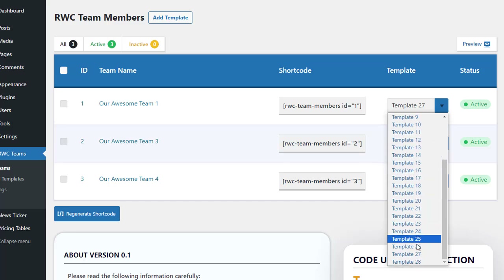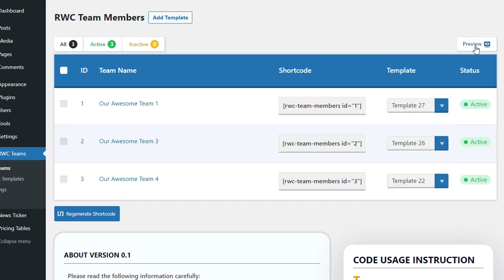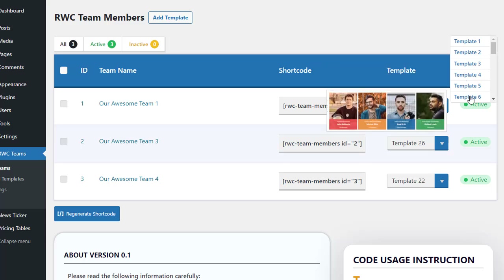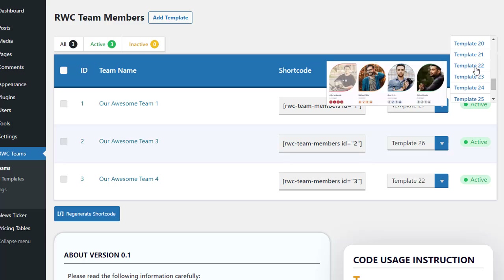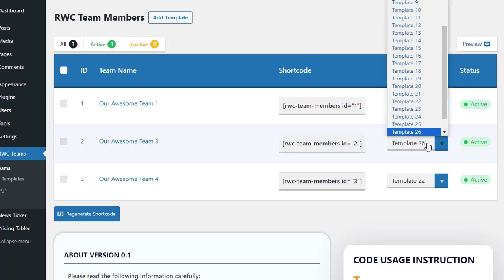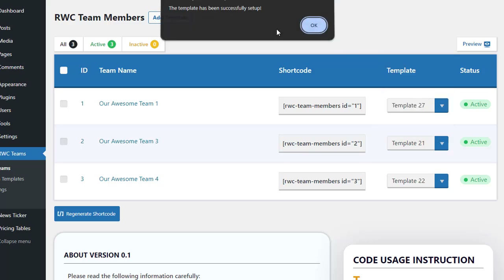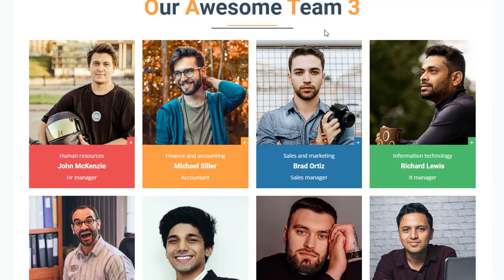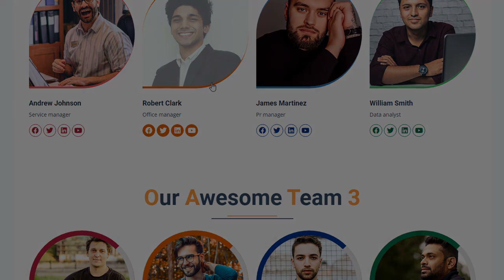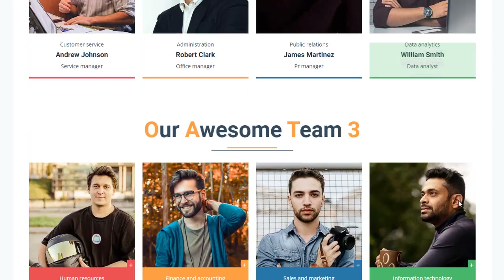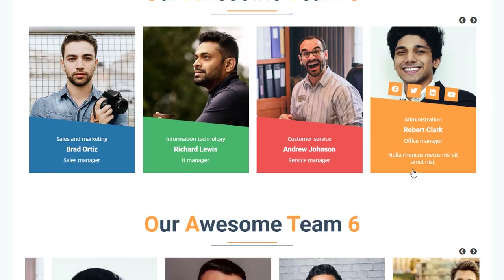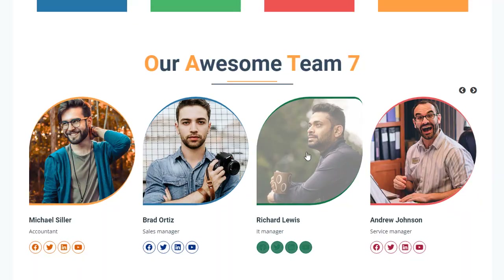Next, let's explore how to switch between templates using the new preview feature. At the top right of the team list, you'll find the Preview button. Clicking it reveals a dropdown list of all available templates. Hover over any template name to see a GIF animated preview on the left, giving you a clear visual of how each template will display your team members. Select a template from the dropdown and notice how seamlessly it instantly transforms the appearance of your team showcase.